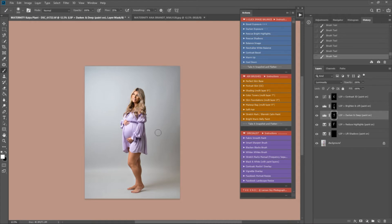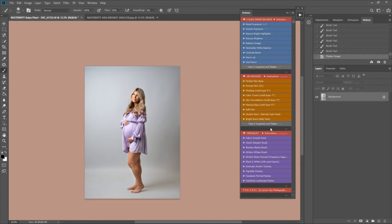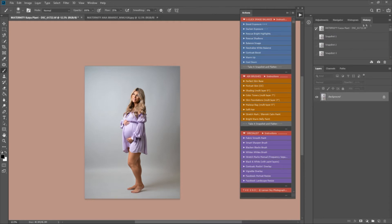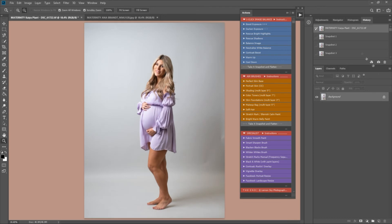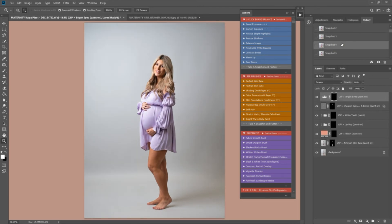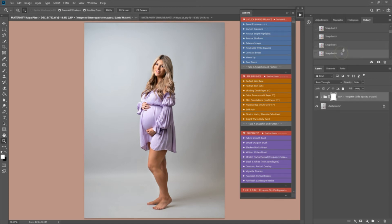Now I'm going to play the 'Specialist' section. I'm going to add a vignette — it's up to you whether you like to add one or not — but I like to bring the focus back into the subject. So now we can see before and after: that's before, and after.